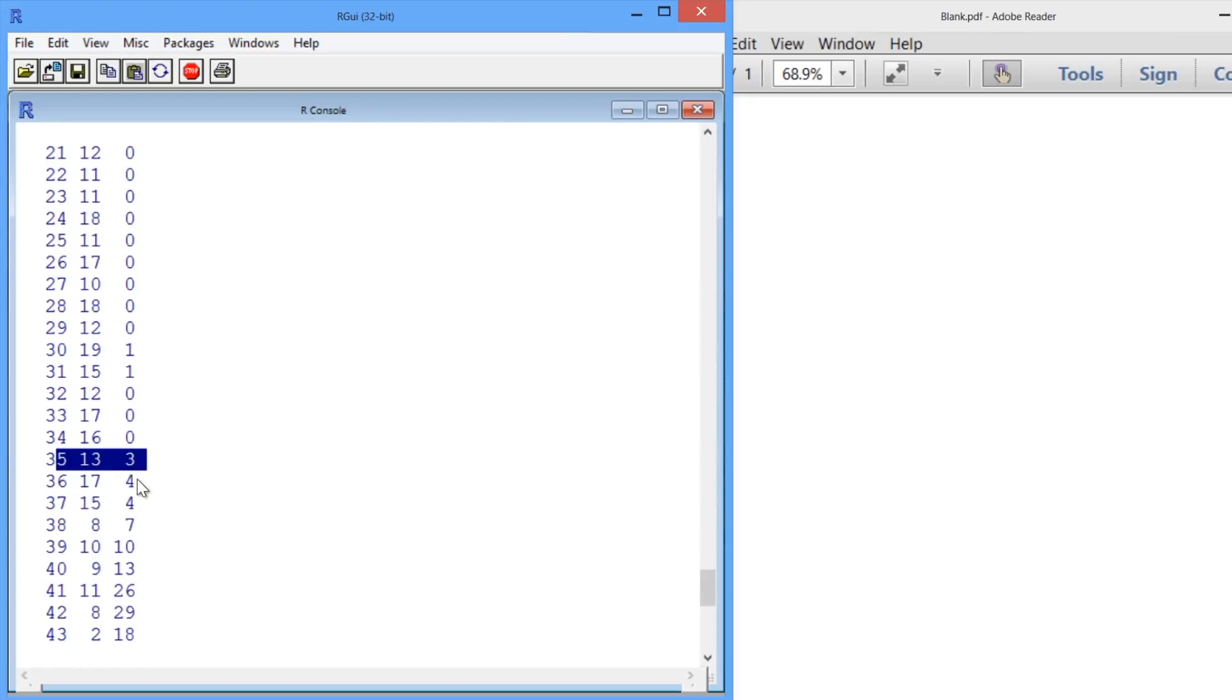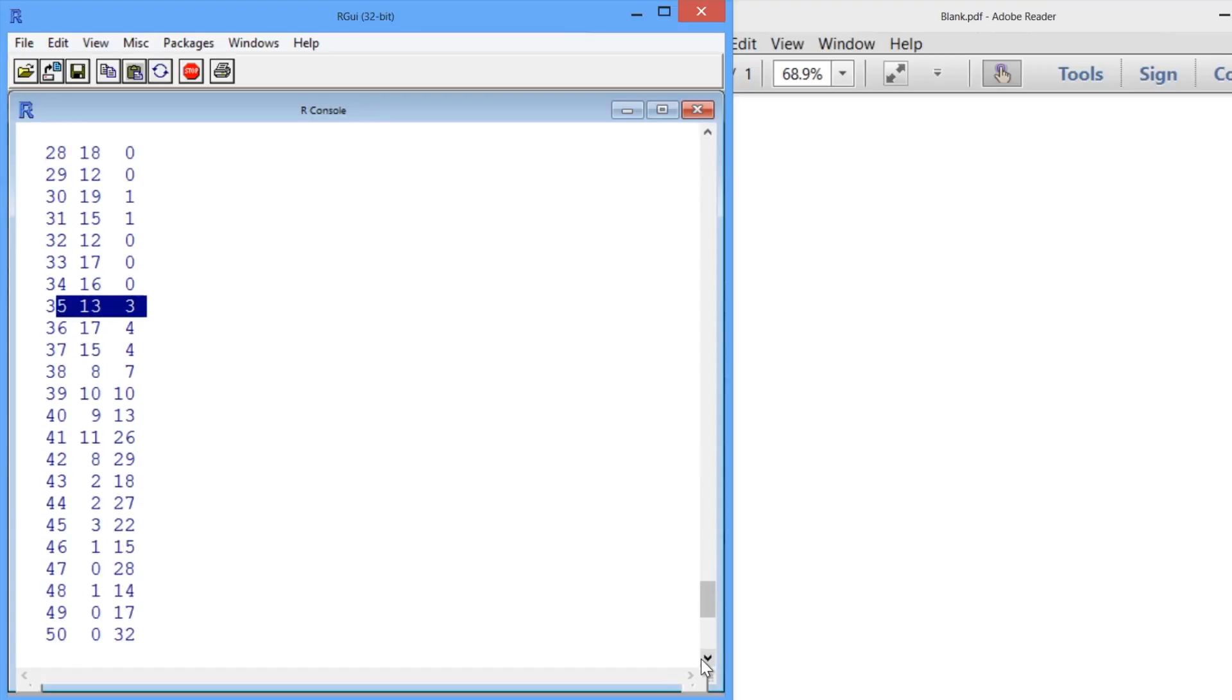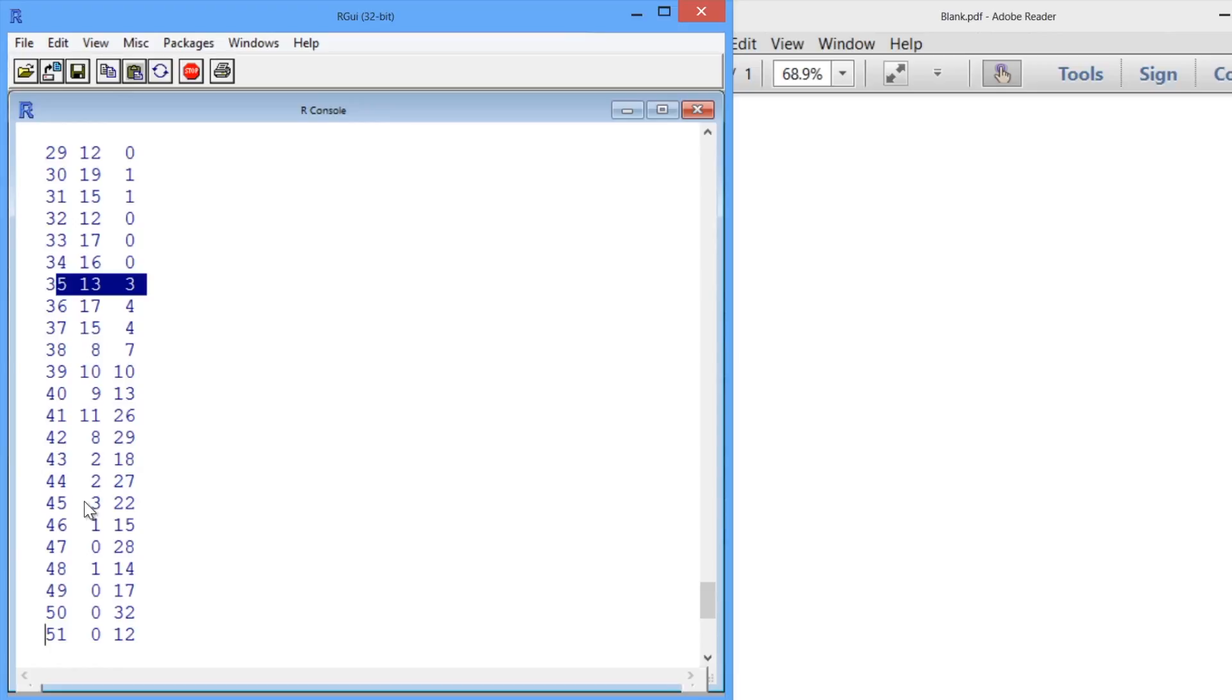After 35, we start seeing some numbers over here, so teams are starting to make it to the playoffs. And if we scroll down, we see that after about 45 wins, teams almost always make it to the playoffs.